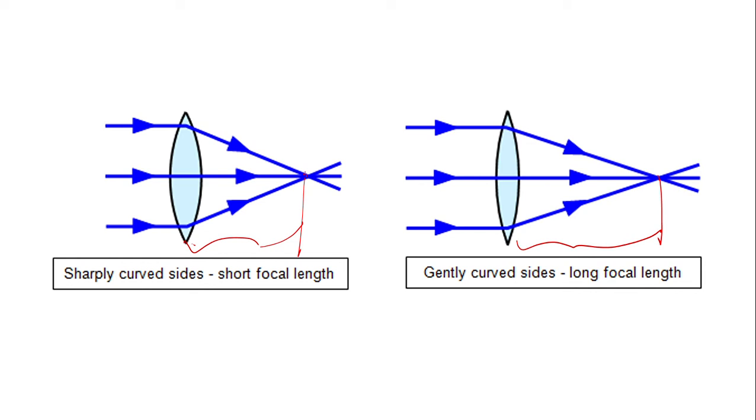Another thing you can judge about a lens: a convex lens is always thick in the center and thin at the edges.